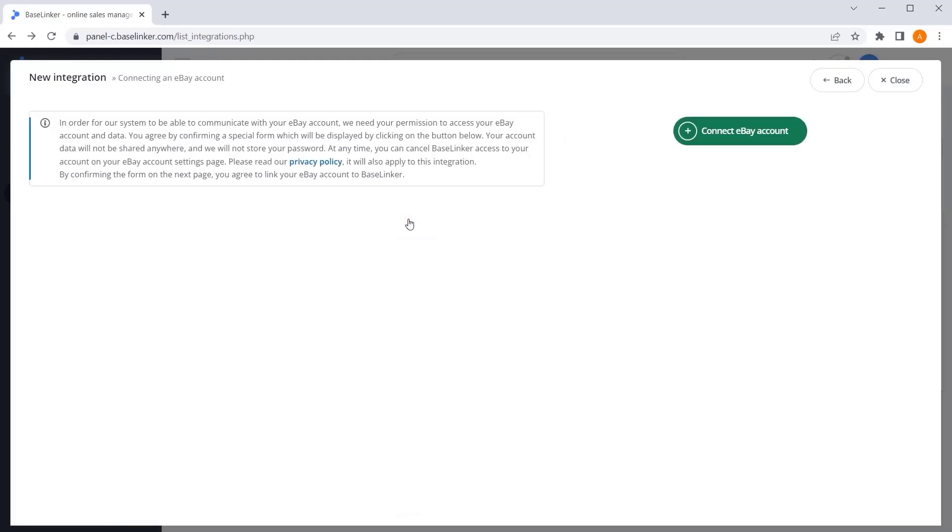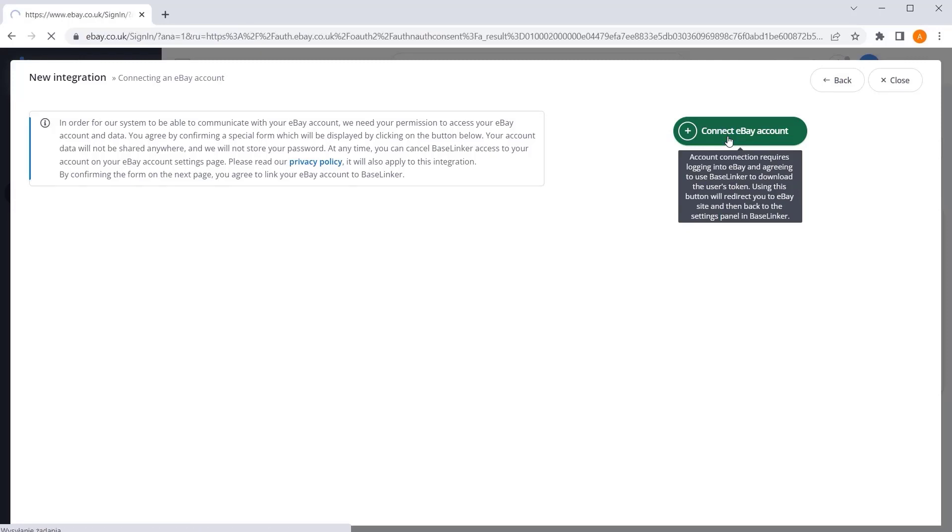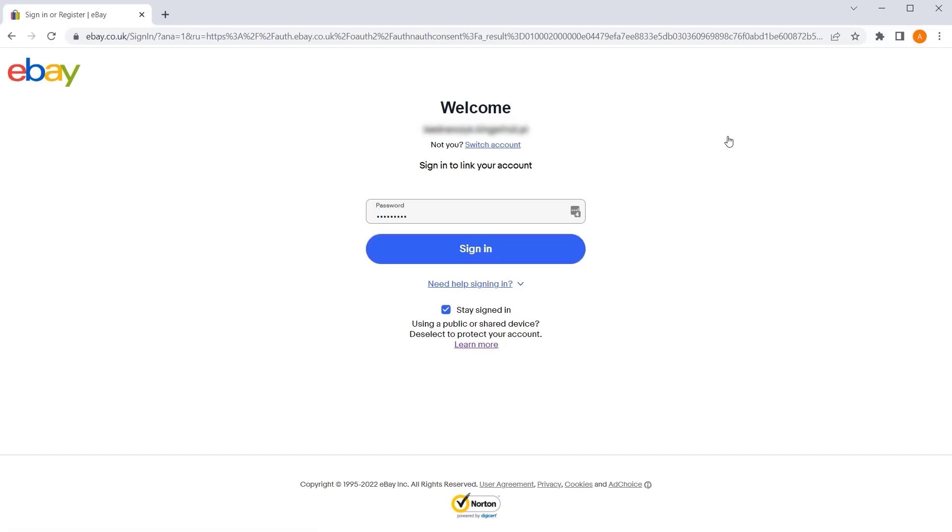In the newly opened window, click the Connect eBay account button. It will take you directly to the eBay login page. Fill in the login and password, and then select the login button.